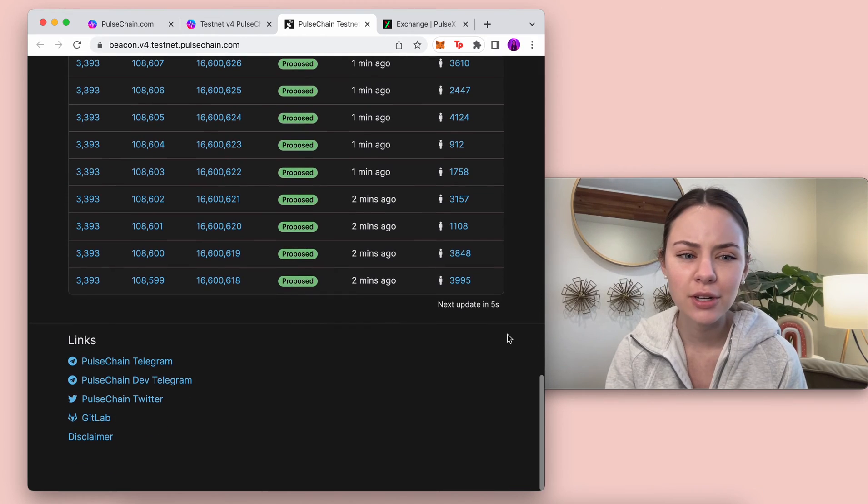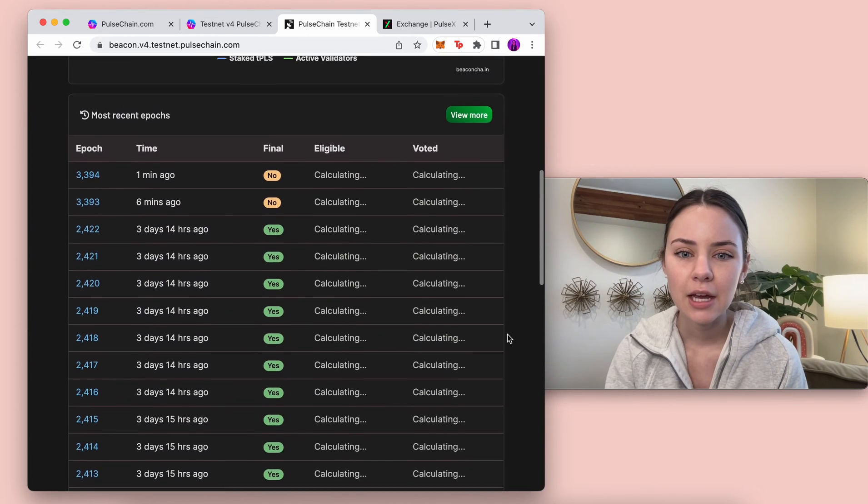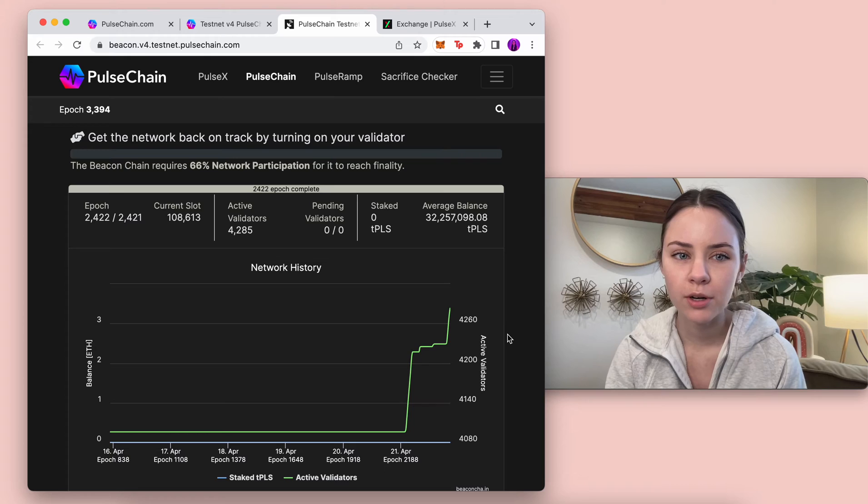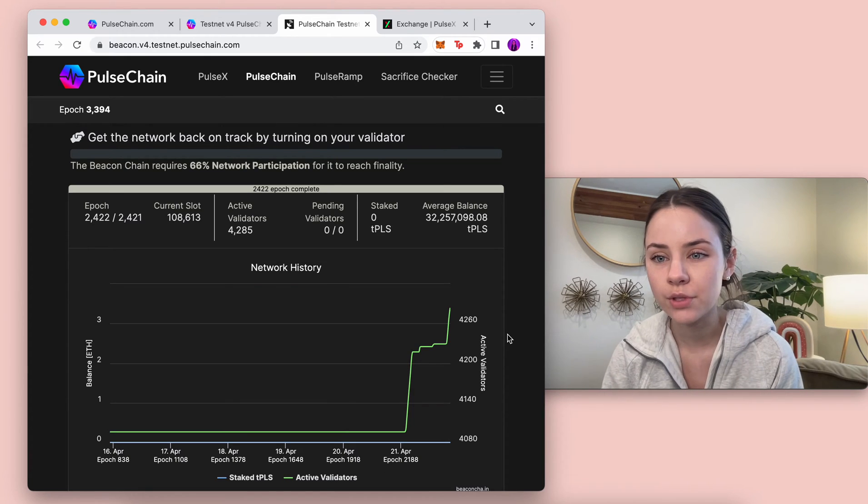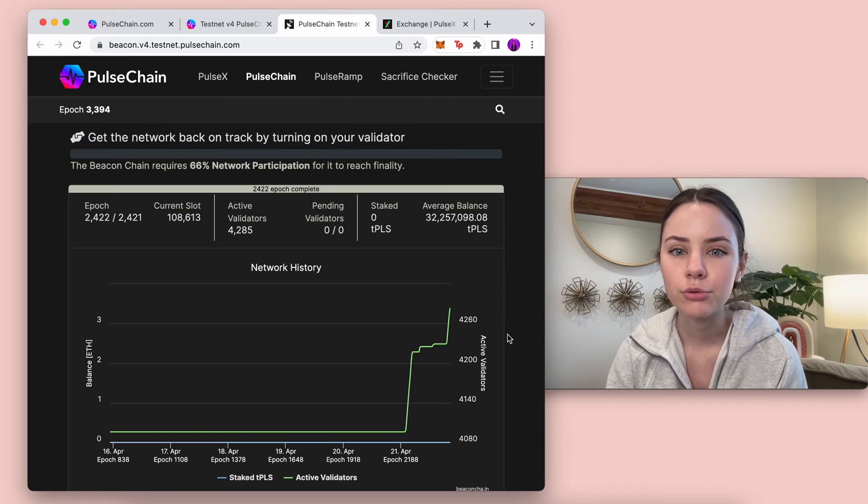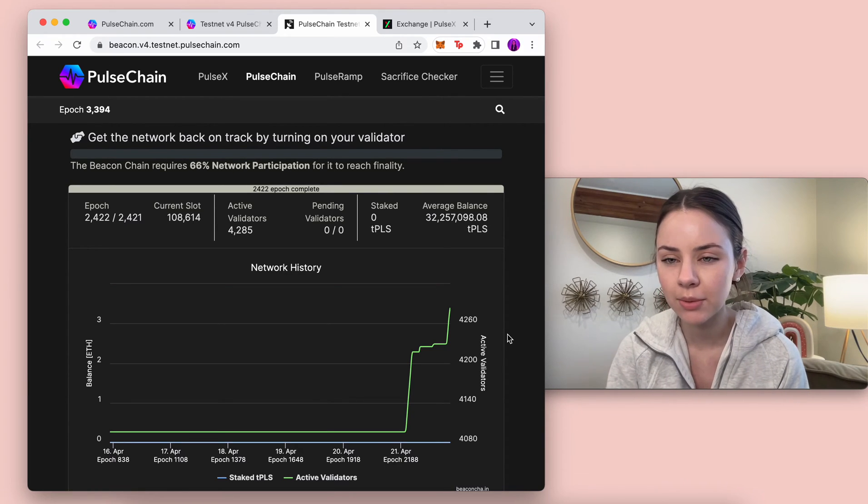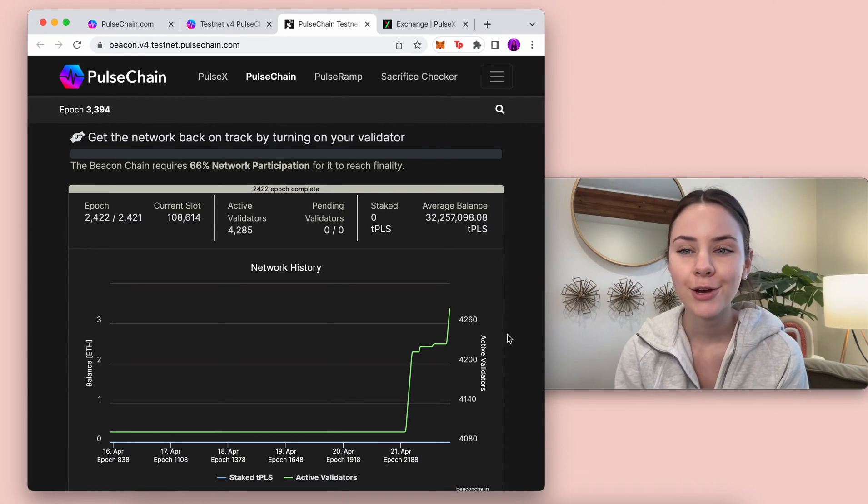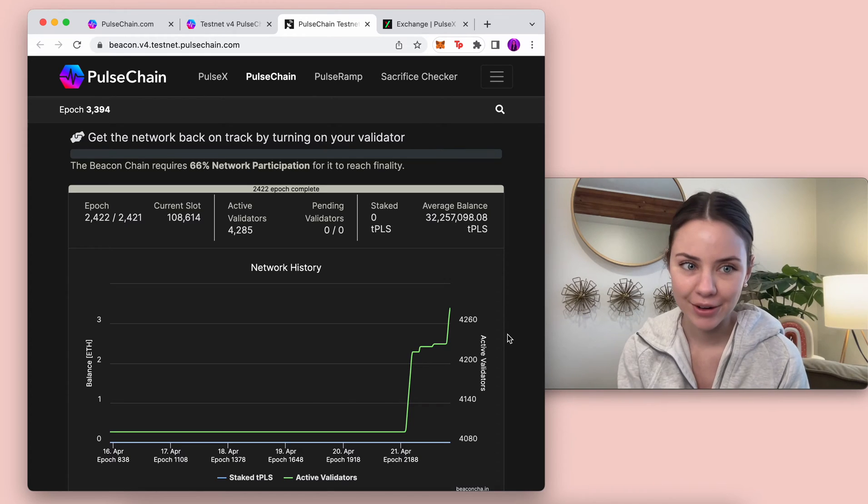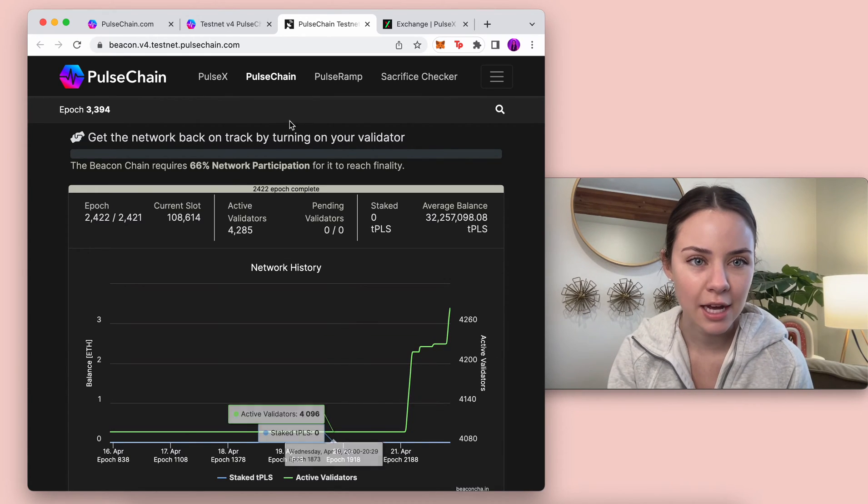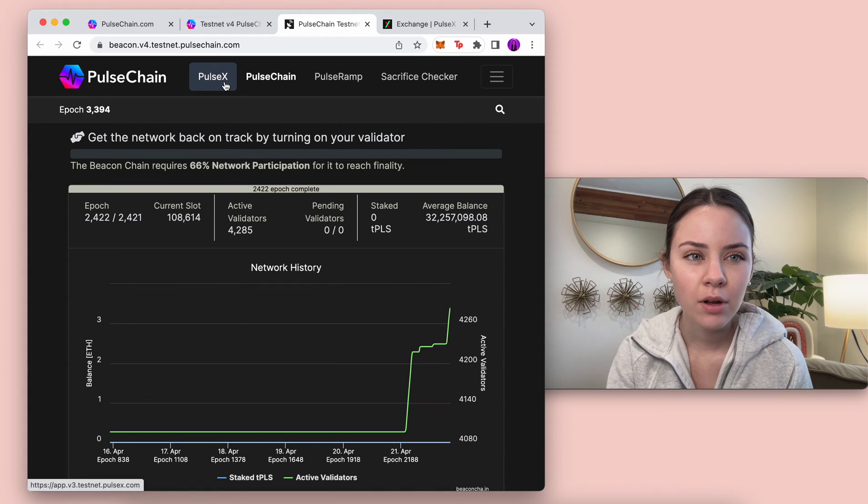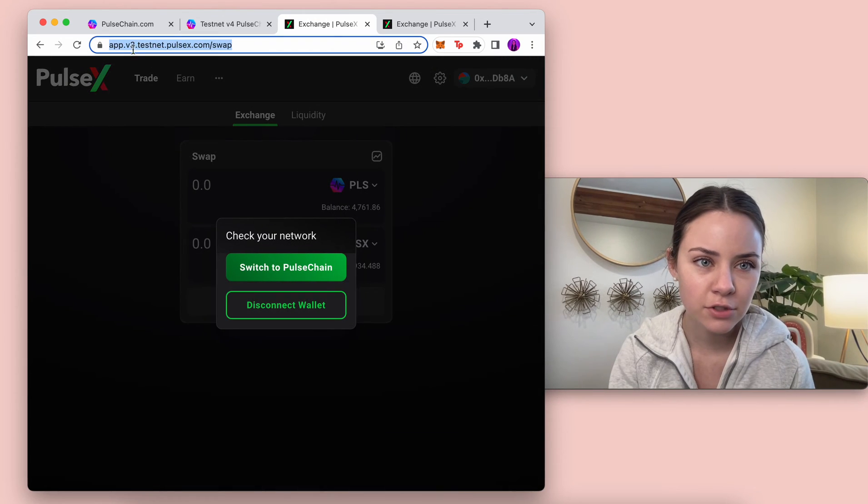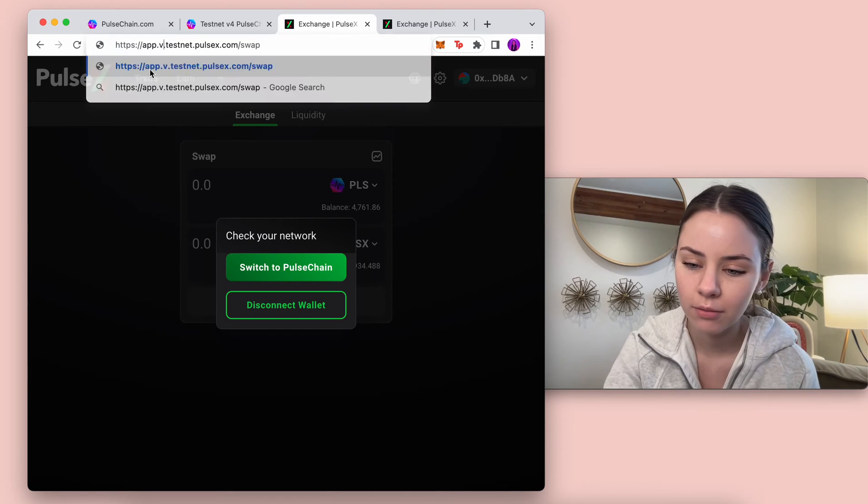You can come in and read about this. There are several tutorials out there right now that you can use to become a validator if you'd like. You do need about 32 million Pulse to become a validator, so keep that in mind.